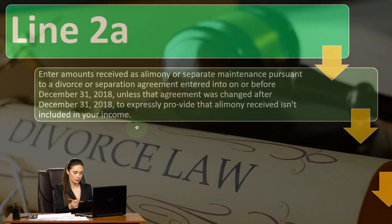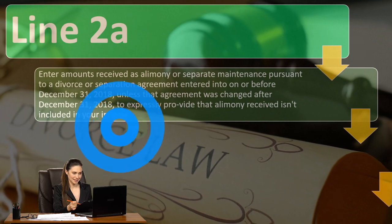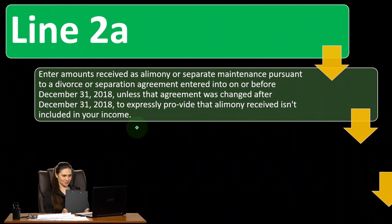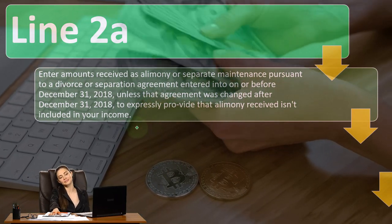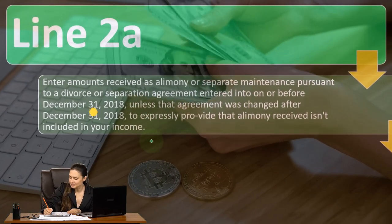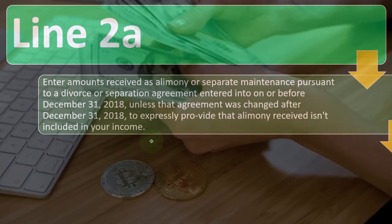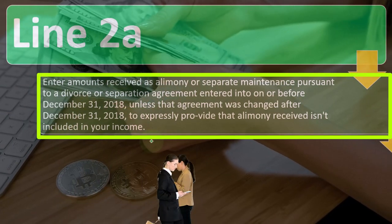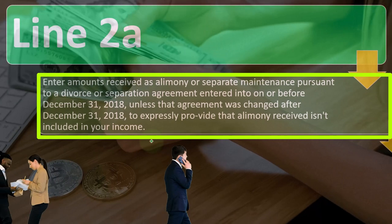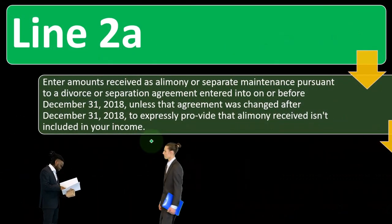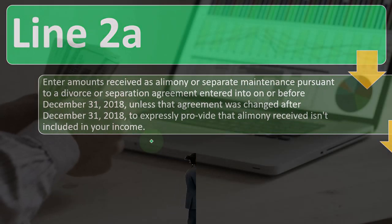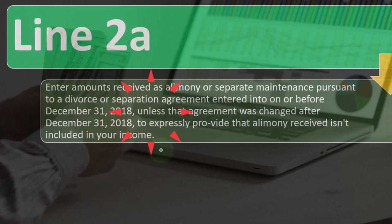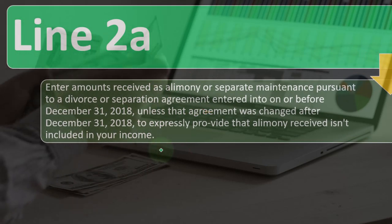The cutoff date is December 31, 2018 — unless the agreement was changed after December 31, 2018, to expressly provide that alimony received isn't included in your income. Before that date, if a payment is categorized as child support, the person paying might not get the deduction and the person receiving might not have to record it in income. But if it's categorized as alimony, the person paying might get a deduction.